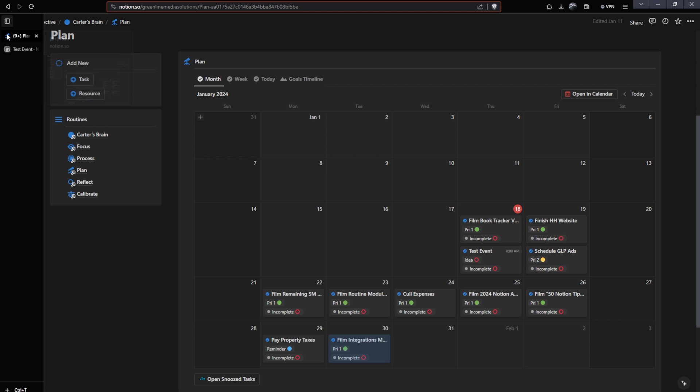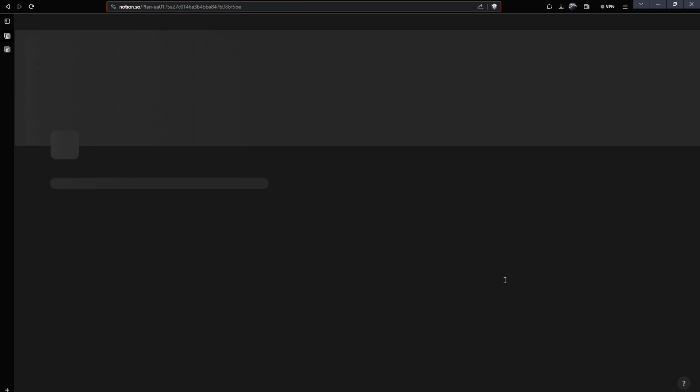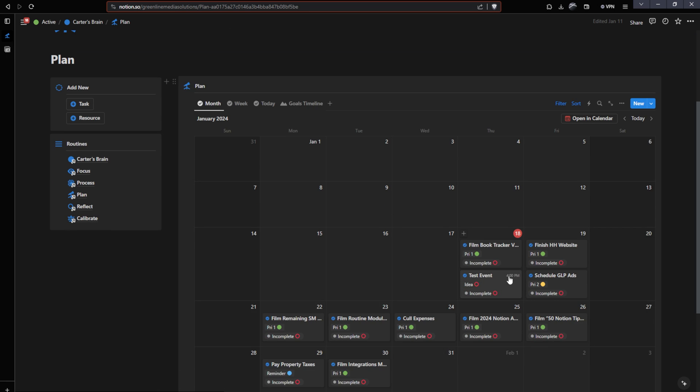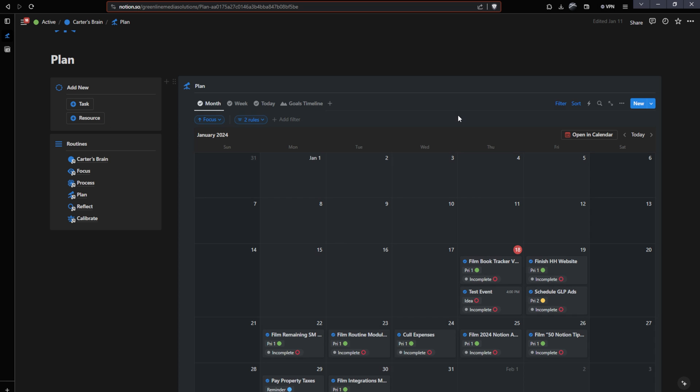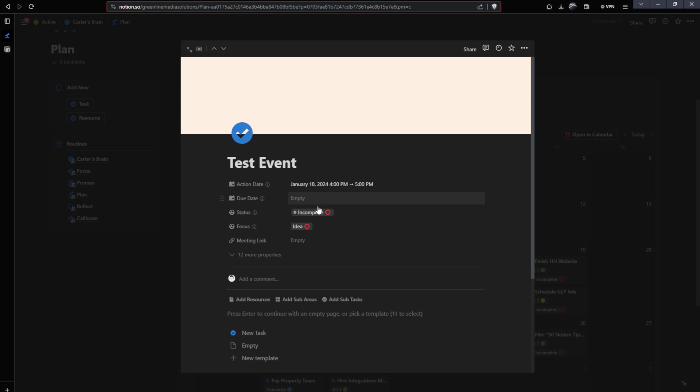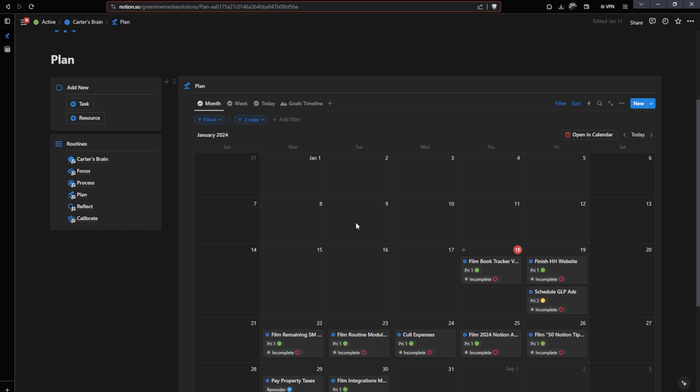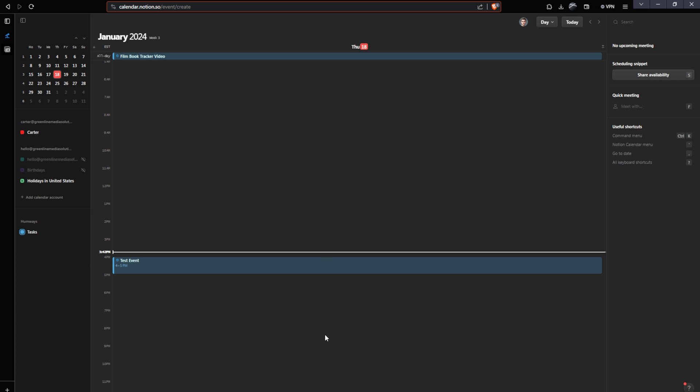Now let's head back over to Notion. And as you can see, that test event has been added. If I refresh, it should update the time as well. So 4pm as you can see here. And then once again, once one of these filters like this one here, that is marking everything that is not complete to not show up on the calendar is activated, like so that will disappear here. And again, it will disappear in my Notion calendar. I may need to throw a refresh or wait for a little while, but eventually that event will disappear.